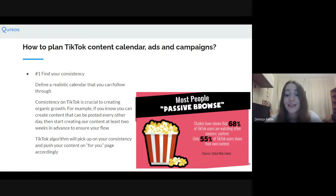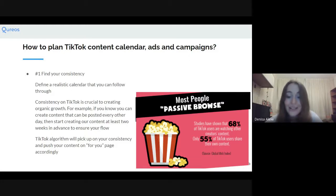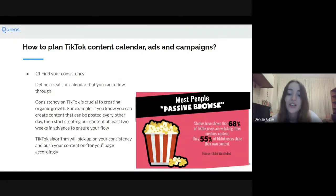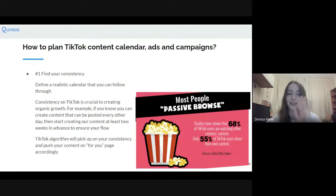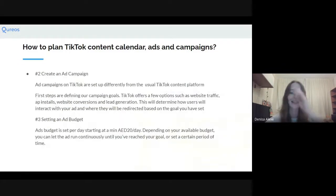Studies have shown that 68% of TikTok users are watching other creators' content and only 55% of TikTok users share their own content — very true, and as an avid TikTok user, I can definitely relate to this.